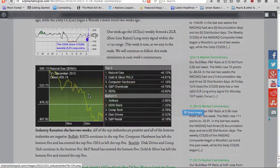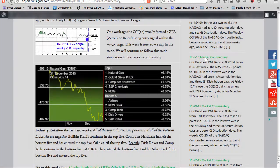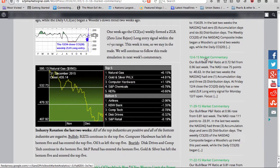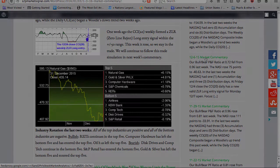Industry rotation the last two weeks. All of the top five industries are positive, and all of the bottom five industries are negative. Bullish REITs continues in the top five. Computer hardware has left the bottom five and has entered the top five. Oil has left the top five. Bearish, disk drives and comp tech continue in the bottom five. S&P retail has entered the bottom five. Gold and silver has left the bottom five and entered the top five.